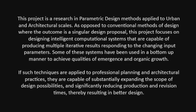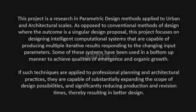Some of these systems have been used in a bottom-up manner to achieve qualities of emergence and organic growth. If such techniques are applied to professional planning and architectural practices, they are capable of substantially expanding the scope of design possibilities and significantly reducing production and revision times, thereby resulting in better designs.